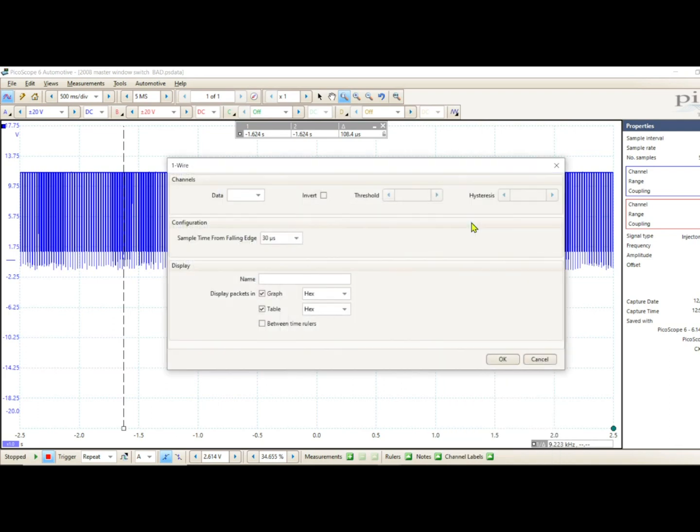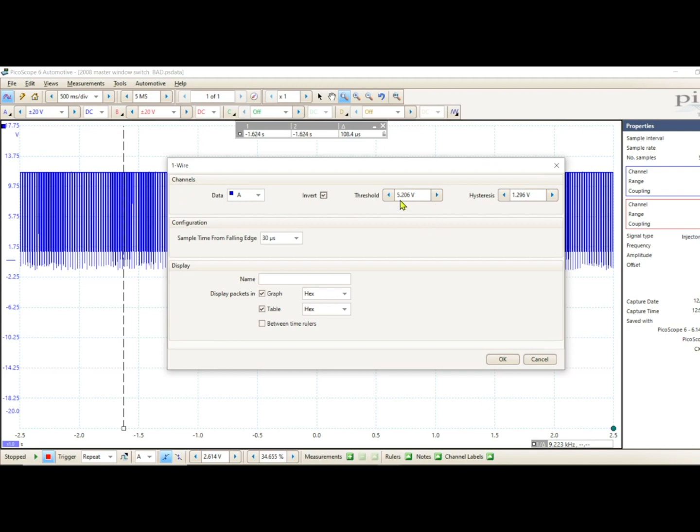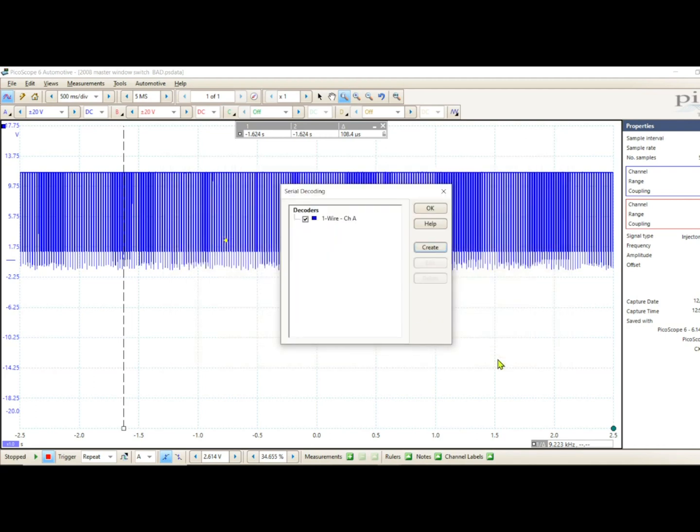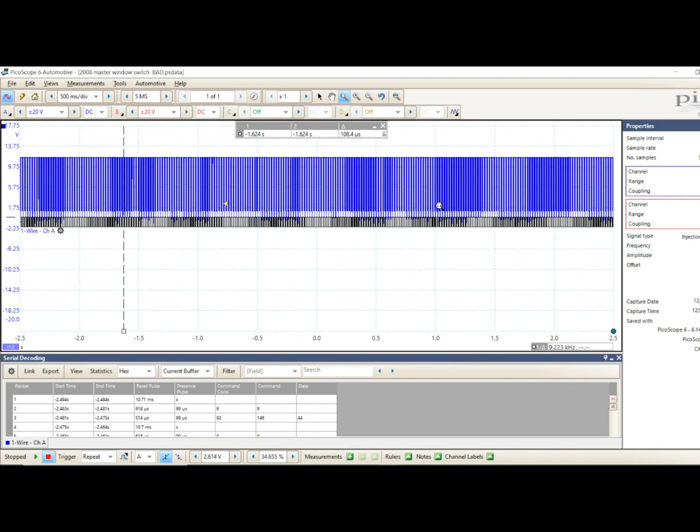So I'm going to pick one-wire. We're going to use data A. You have to invert because remember it's a 12-volt dropping to zero, so if you don't invert it, it won't decode. The threshold, basically once it crosses 5.2 volts, this is kind of computer generated. It populates. I usually leave this stuff alone. Now here's our sample time, and we need to go to custom. If you arrow up, it goes from 108 to 100 to 120. I can tell you it works fine with 120, but being as we took the time to measure it, let's go ahead and put it at 108. Then I'm going to hit okay. And that's the one we want to decode.